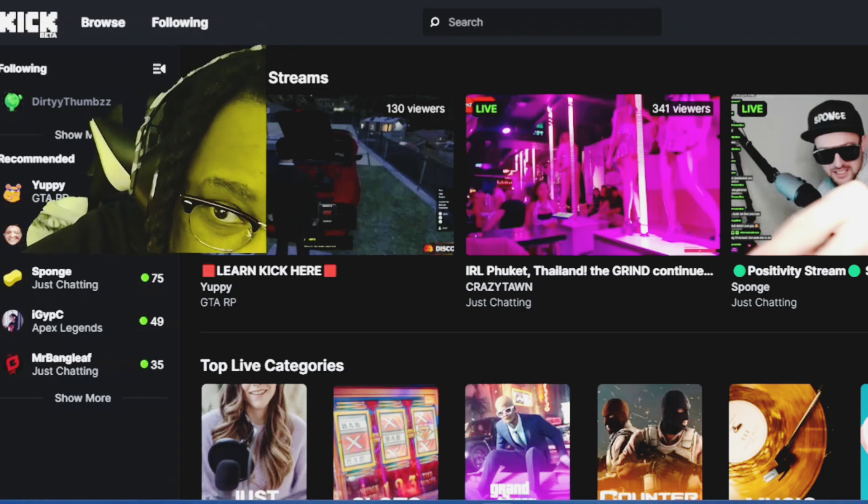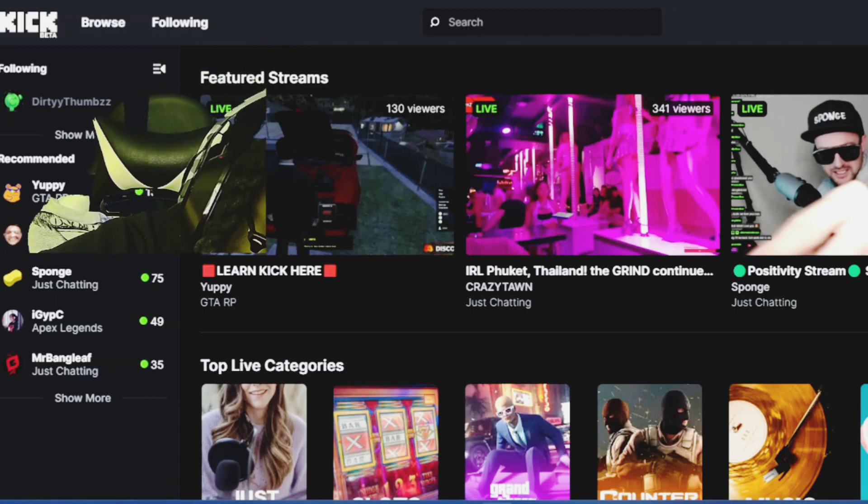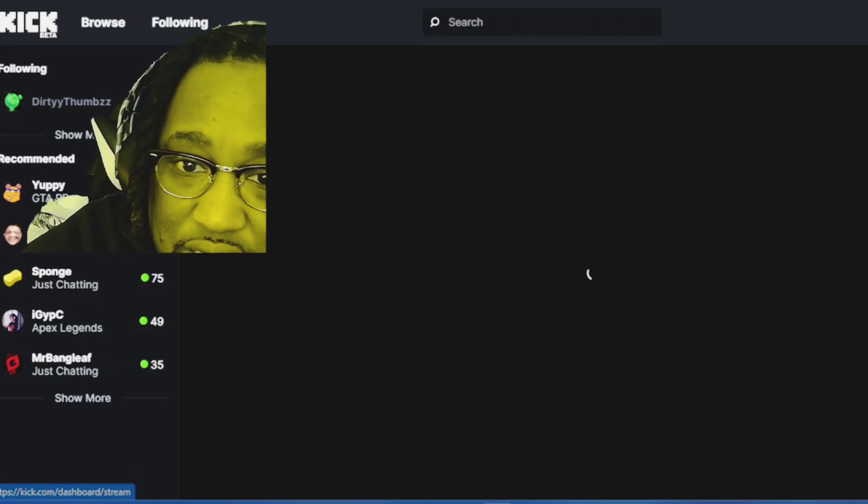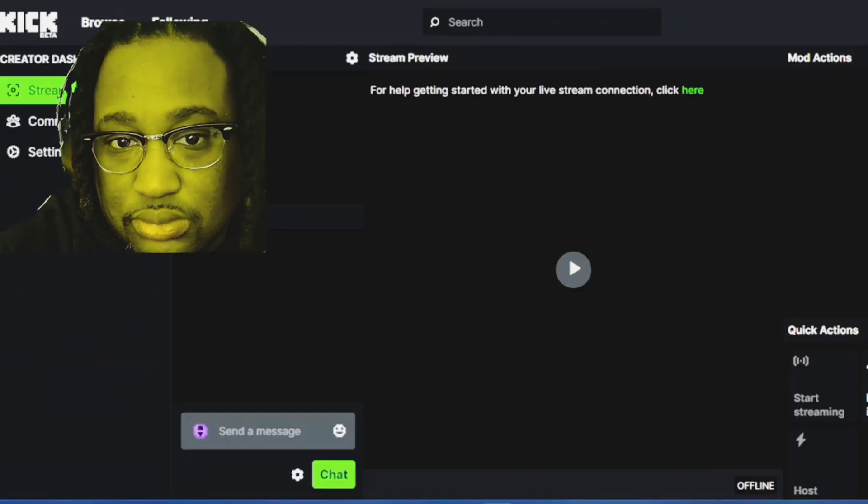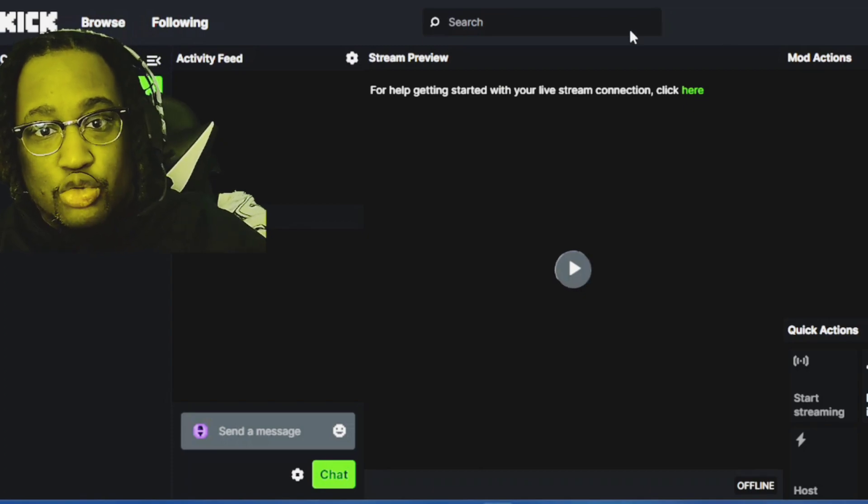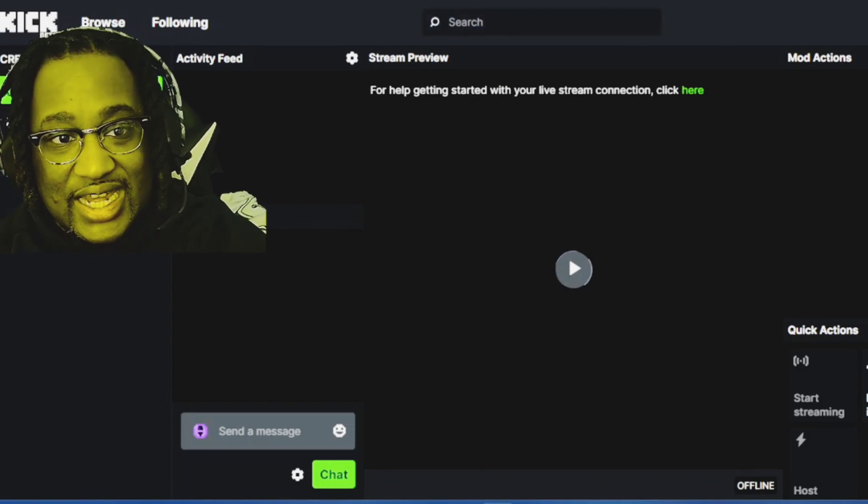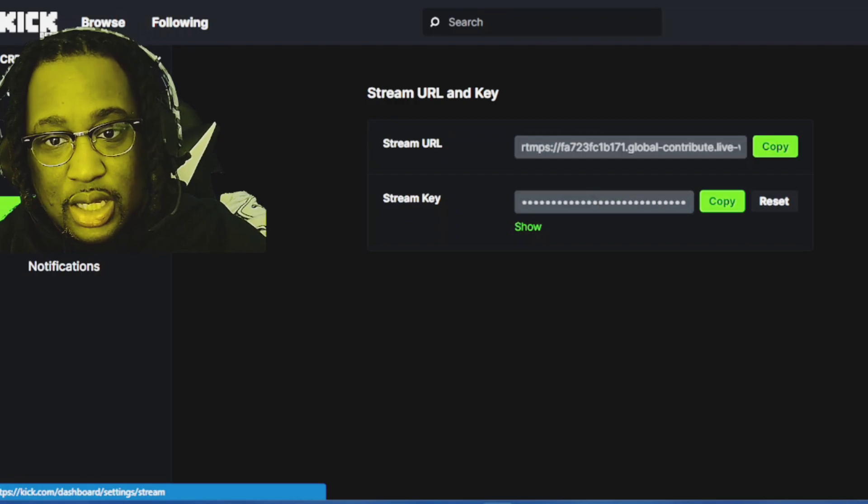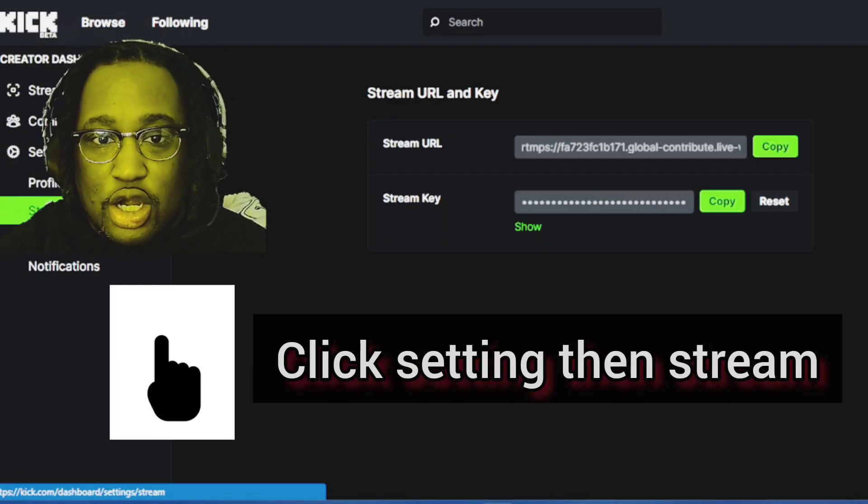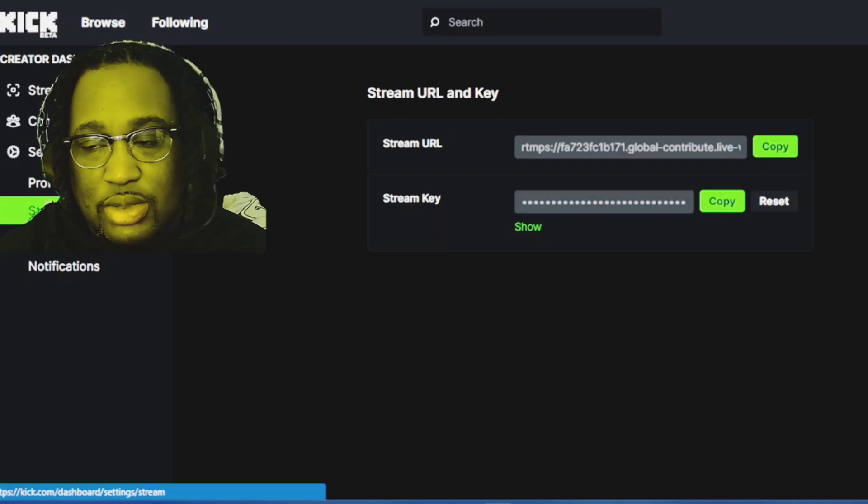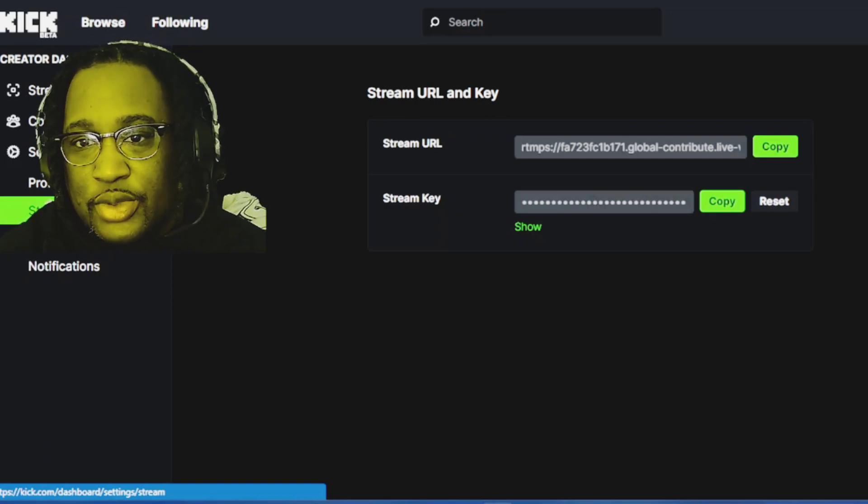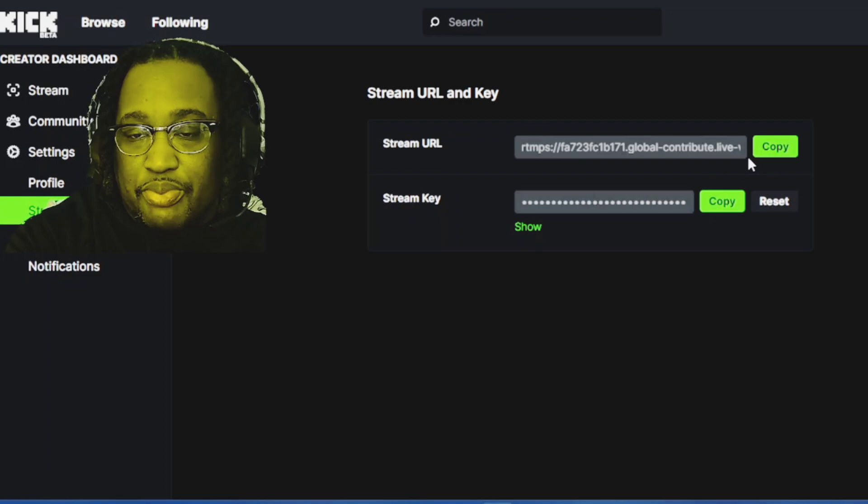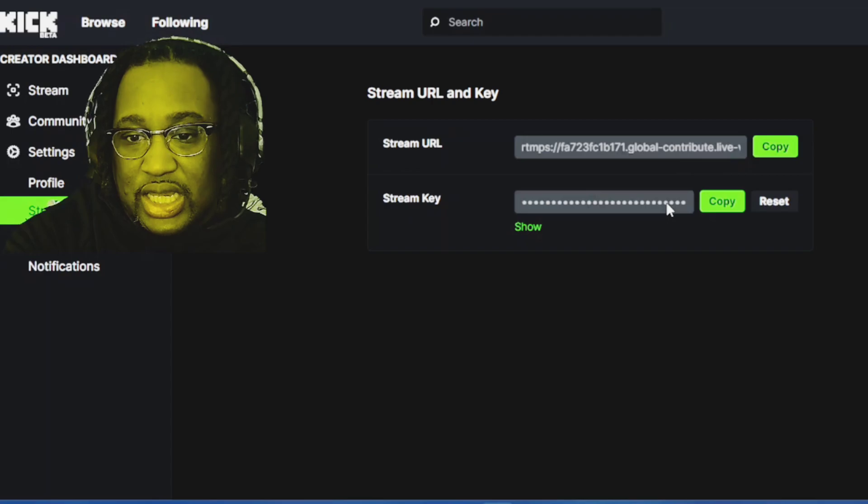You want to go over here to the Creator Dashboard, which you click right here. From there, you want to go to Settings and then Stream. Right here is your stream URL and also your stream key, both of which you need to copy and paste.